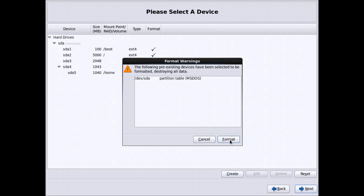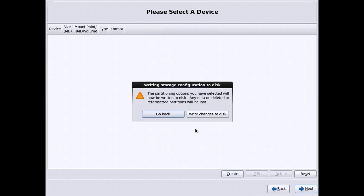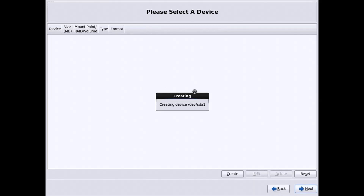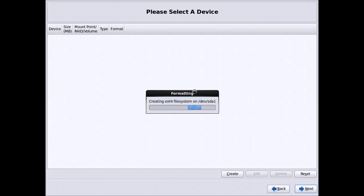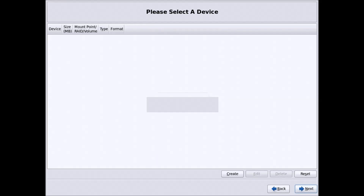Click Format. If you are not sure about the partitioning setup you can go back and make changes; otherwise click 'Write Changes to Disk' to apply the changes. Now it is creating the file system on the partitions we have created.